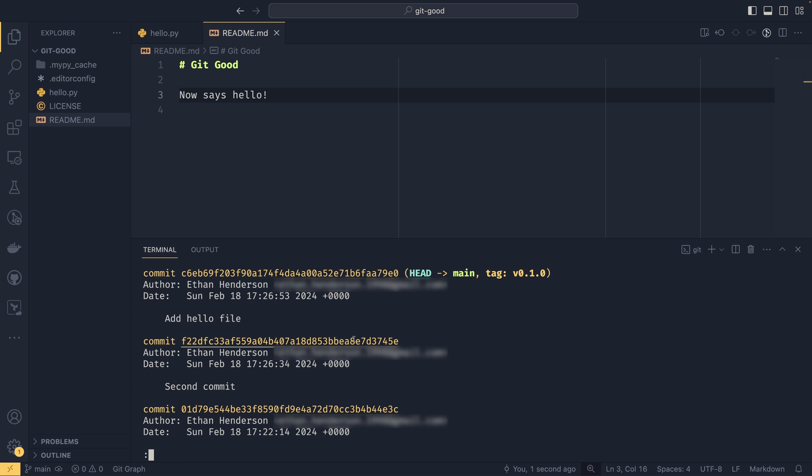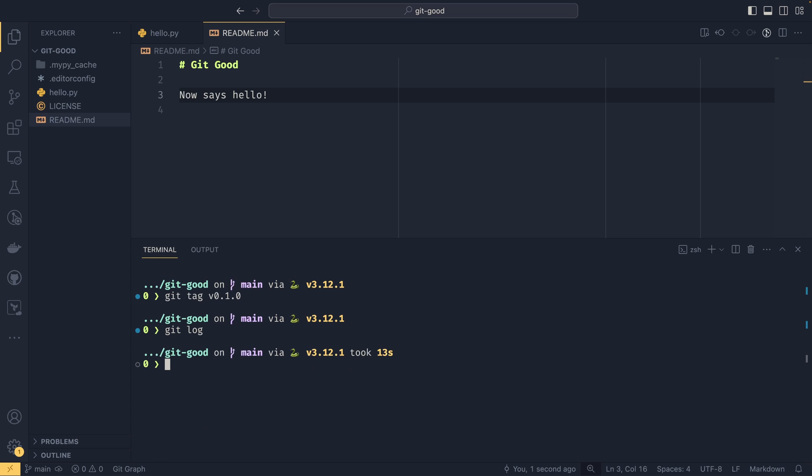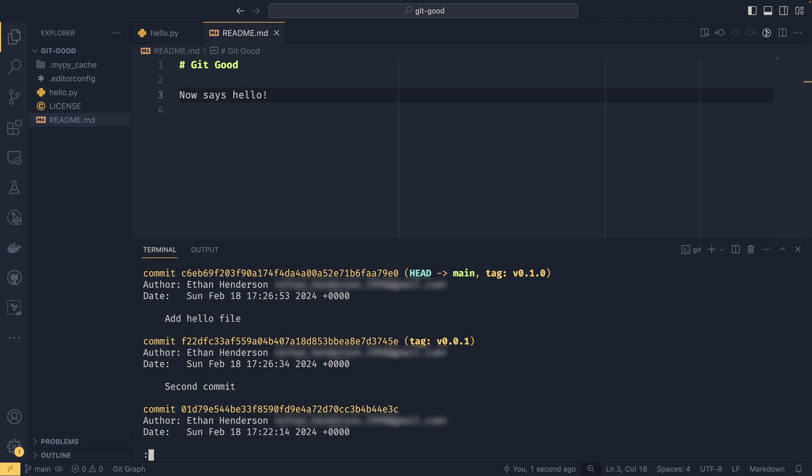If we wanted to tag a specific commit, like an earlier commit, then we could take this commit hash. So if we just wanted to say 0.0.1 and then we provide the commit hash, we then do git log again. And we can see that this earlier commit now has a tag of v0.0.1 as well. So you can retroactively tag commits if you want, or you can tag the latest by default.